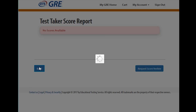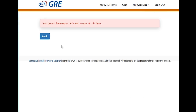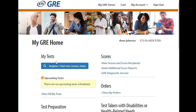Since I haven't taken a test with this template sign-on, I don't have anything available to see or report. You can also send additional score reports to different schools here for an extra $27. This is where you would register and find test centers — you would click that.